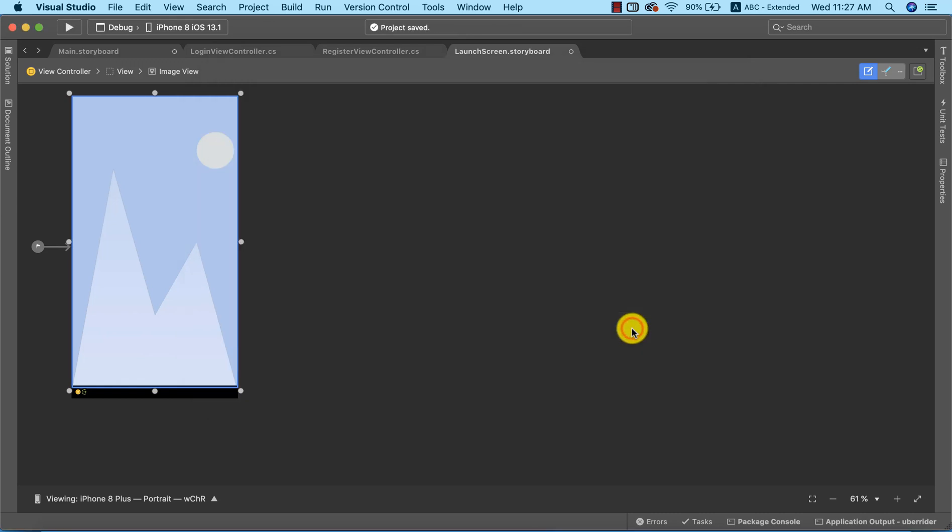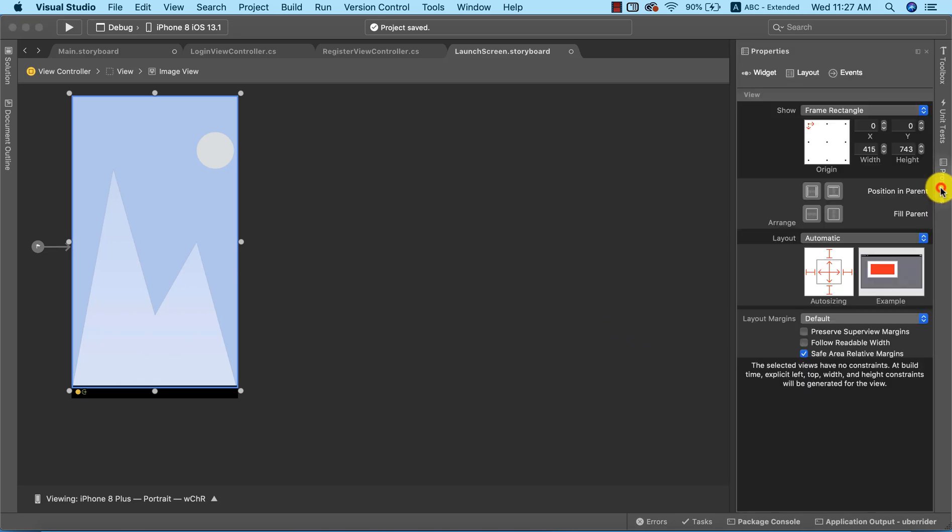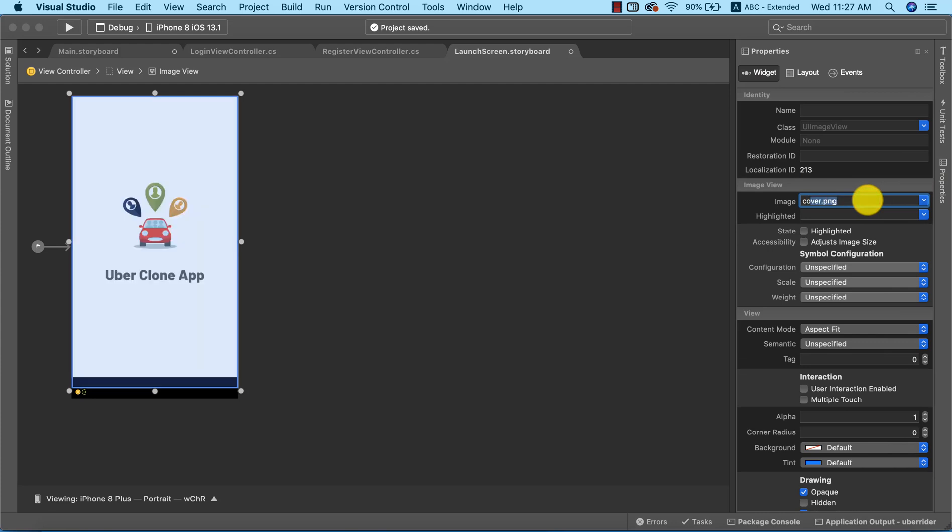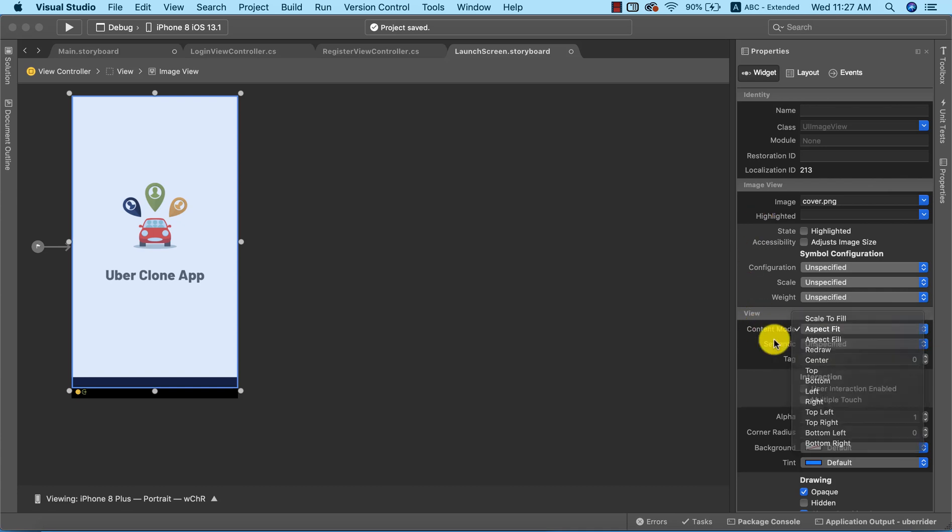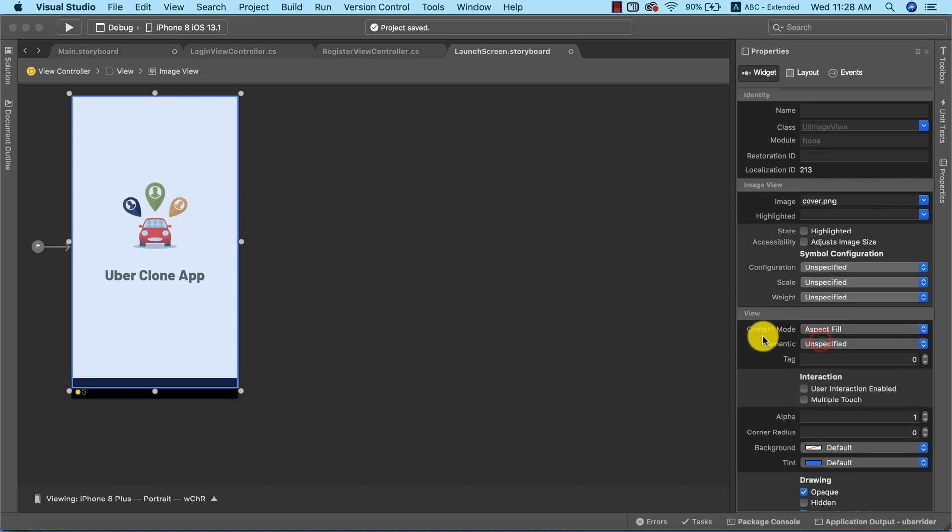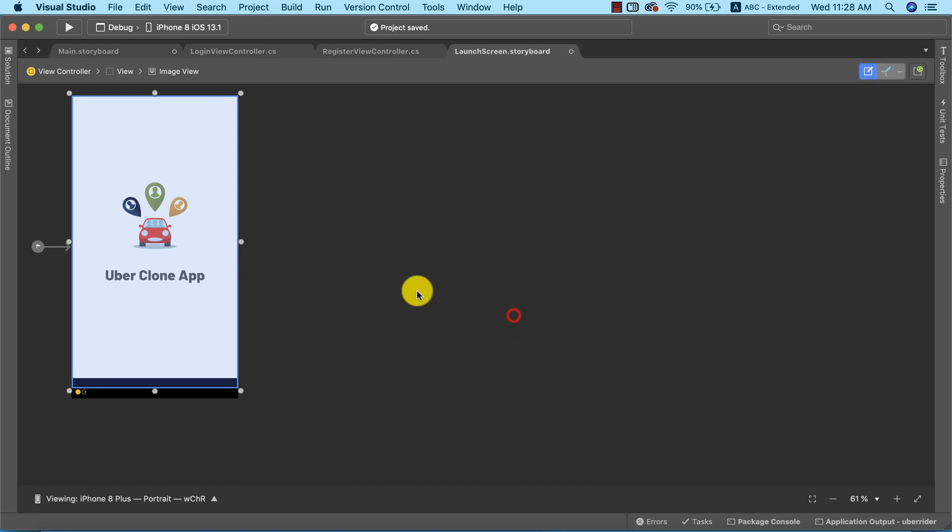Successfully imported the image. Now the next thing we need to do is go to the properties of this image view and use the image that we just imported. To ensure that this fits in on all screen sizes, I'm going to change the content mode from aspect fit to aspect fill. This will ensure that the image will always fit in on any screen size.